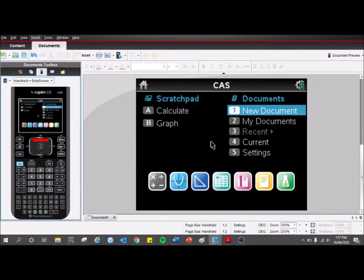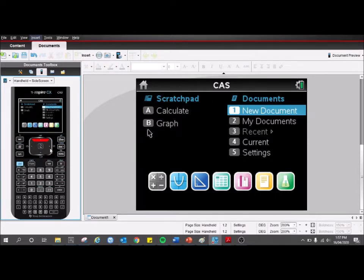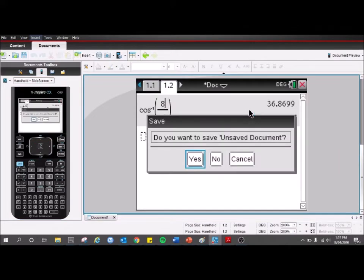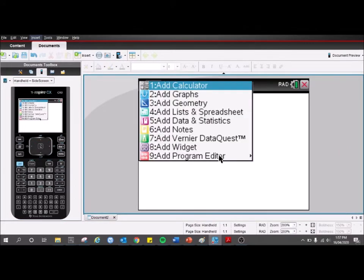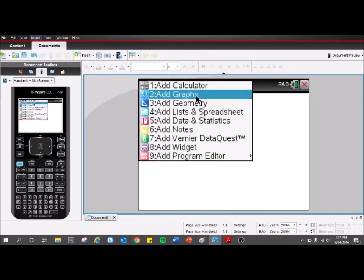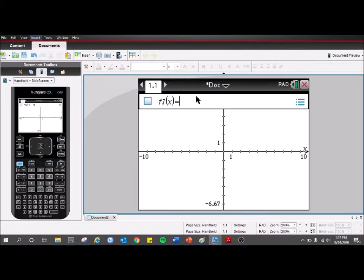This video is just to show you how to enter parametric equations into your TI-Nspire CAS CX. I'm in the teacher software here so you can see what buttons are being pressed and a big version of the screen. So what we can do is just start a new document, don't need to save the old one, and add a graphs page.